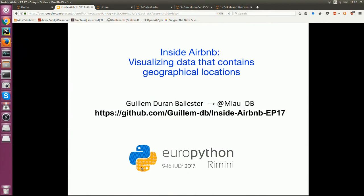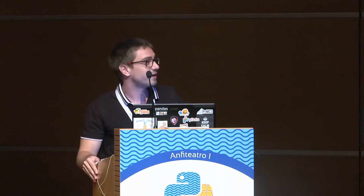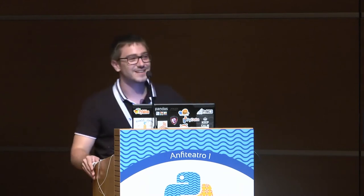Hello everybody, it's a pleasure to be here. Today I'm going to talk about maps, but first let's start talking a bit about myself because my name is quite weird to pronounce. I am Guillem Durán Ballesté. When I was younger I wanted to be a hacker, so that's why I studied telecommunications engineering, but for the last five years I've been more focused on learning Python and data science and trying to invent my own artificial intelligence algorithms.